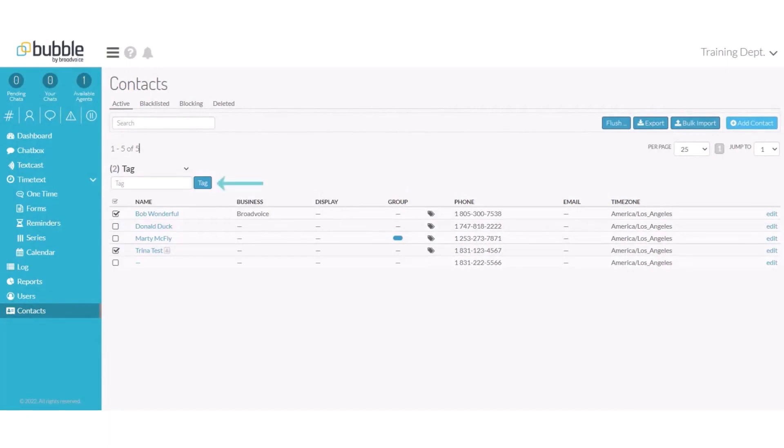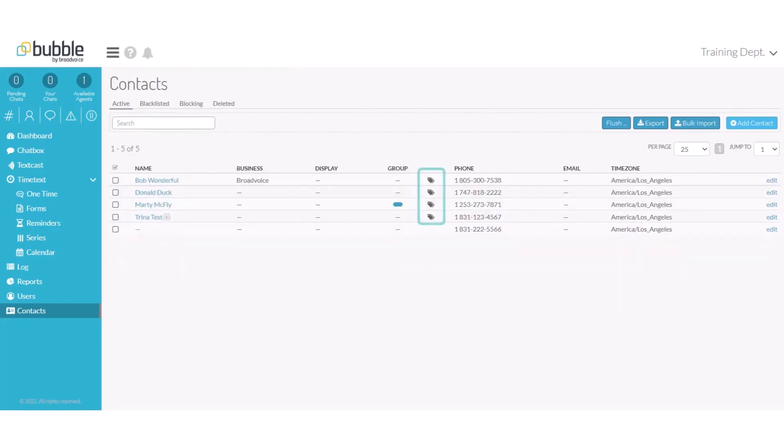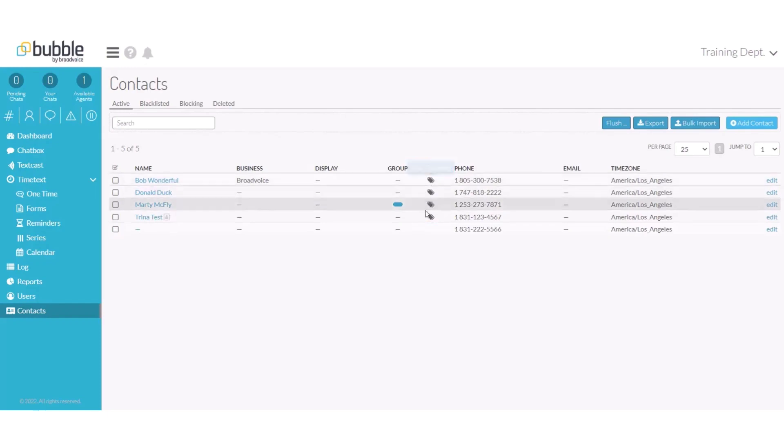Enter the tag that you would like to assign to the contacts. In this case, we'll assign the training tag and choose tag. Hover over the tag icon to see what tags have been assigned to that contact. We can now see that the training tag has been assigned to each contact.